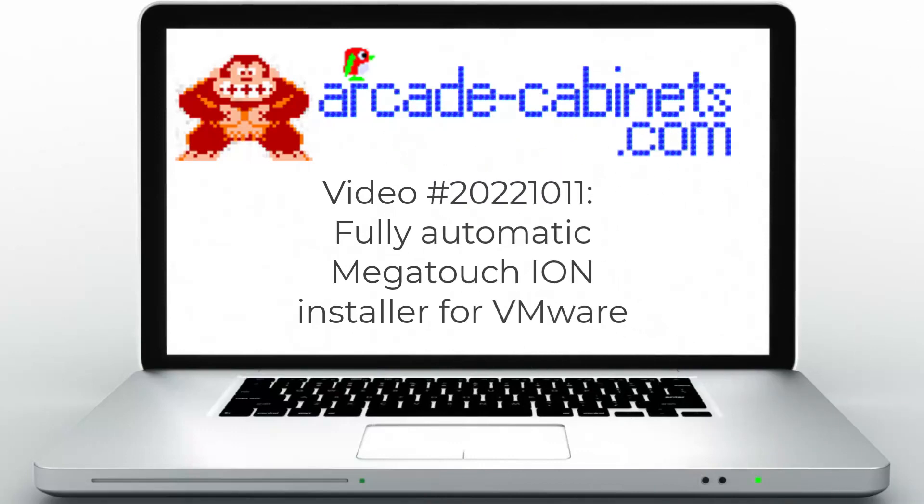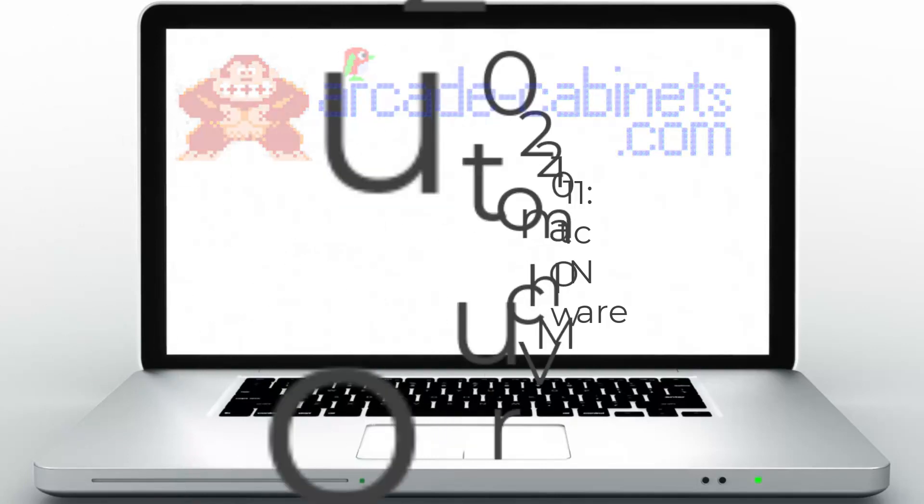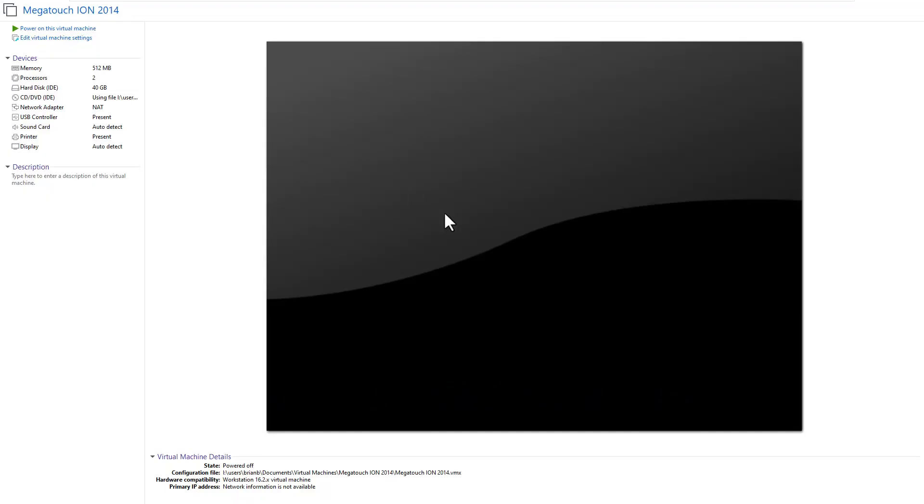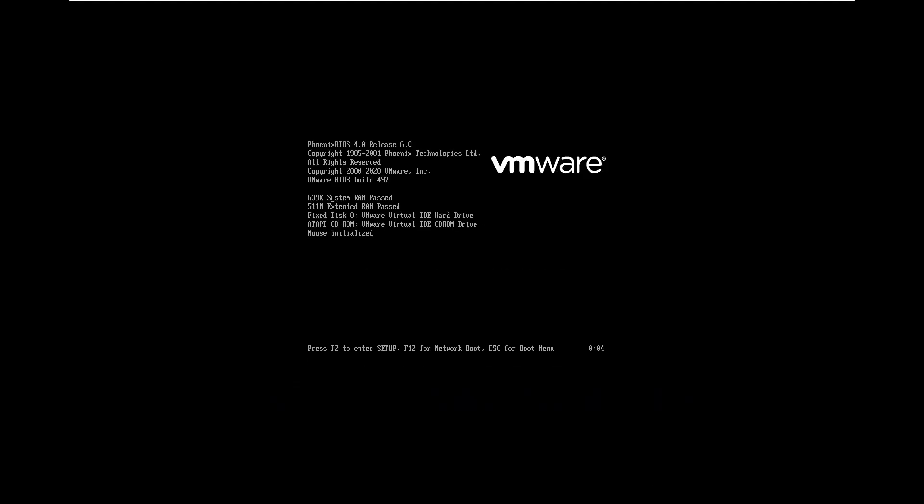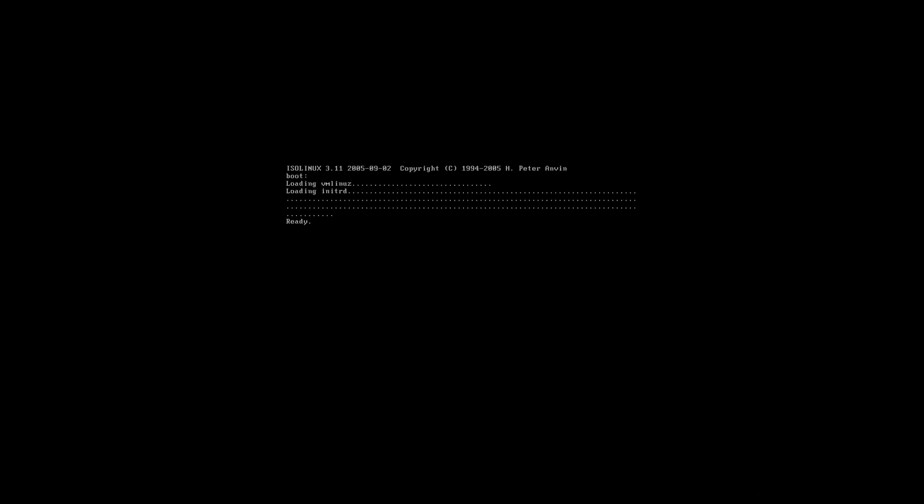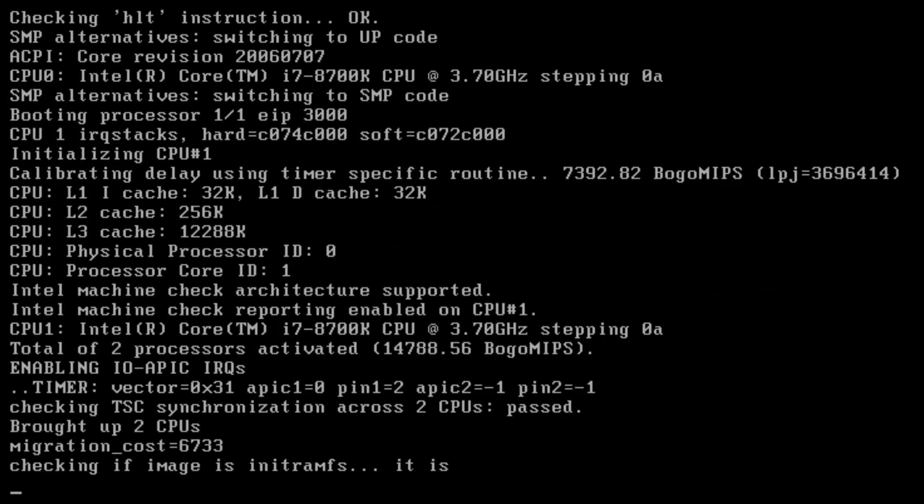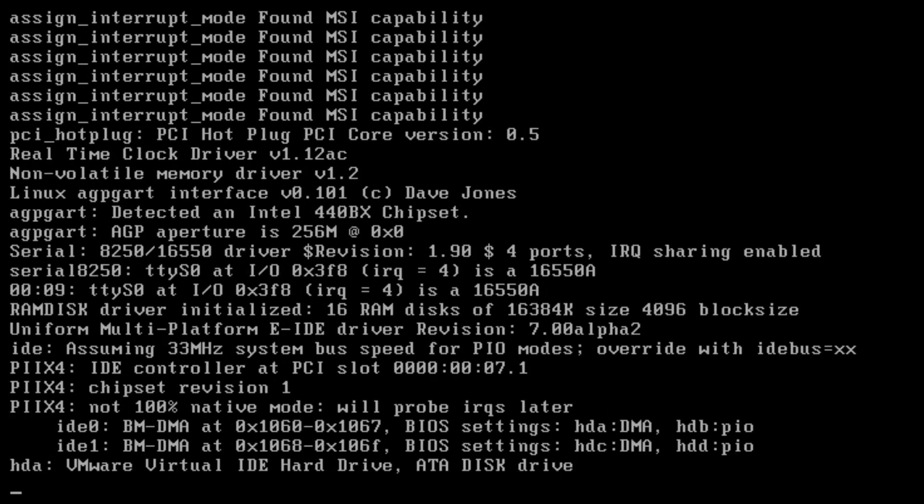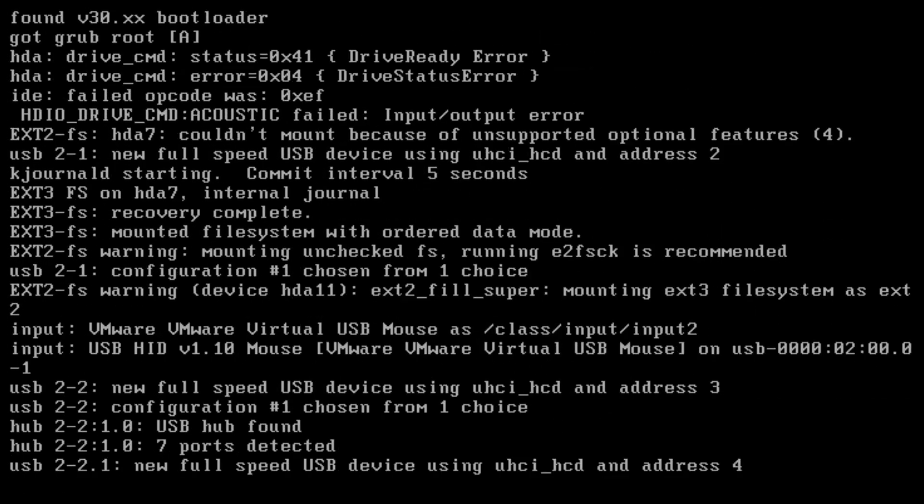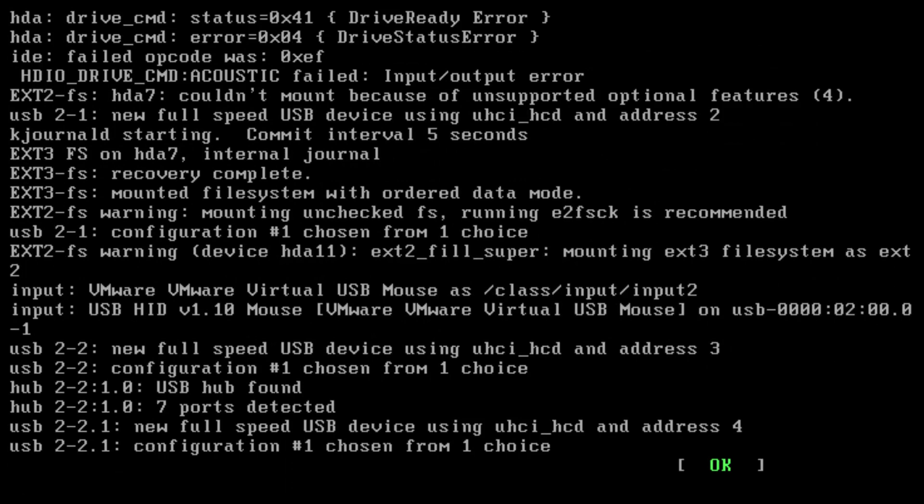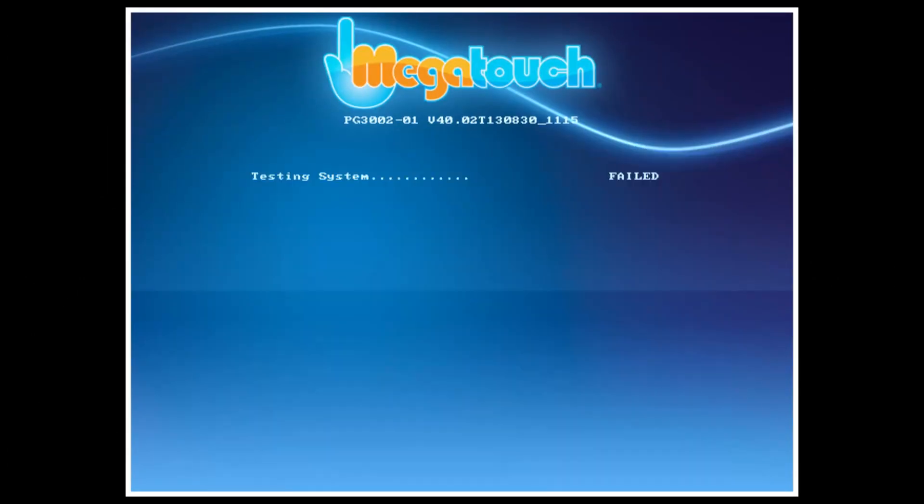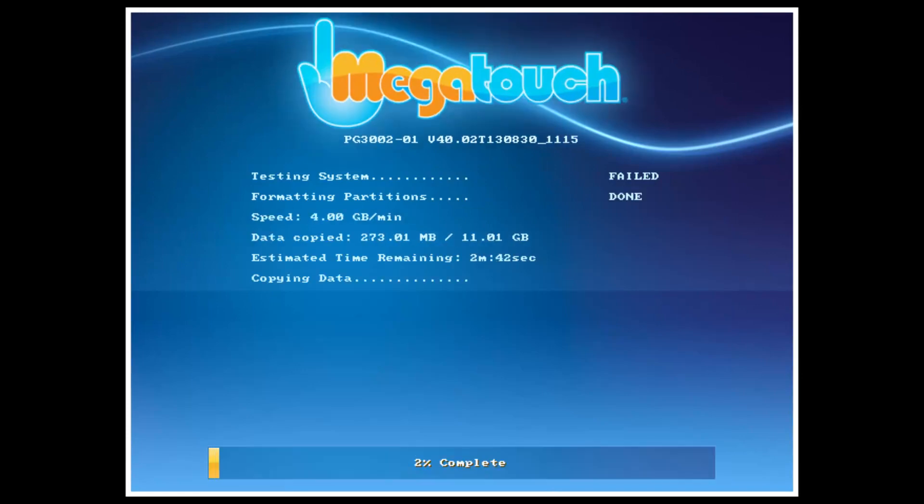Welcome to the final video, the thing that wraps it up, the fully automatic Megatouch Ion installer for VMware. So in this video, basically I automate all the steps I did manually in the previous videos to make Megatouch run on VMware straight from the installer. So I modified the installer to do everything I did by hand after the fact so that all I have to do is start the install and go.